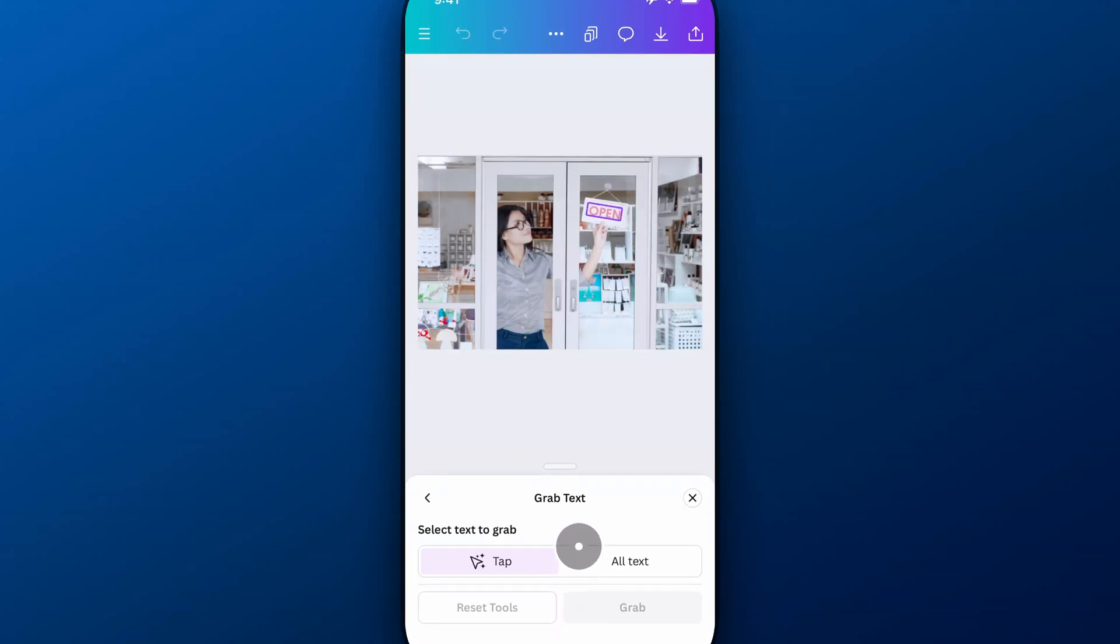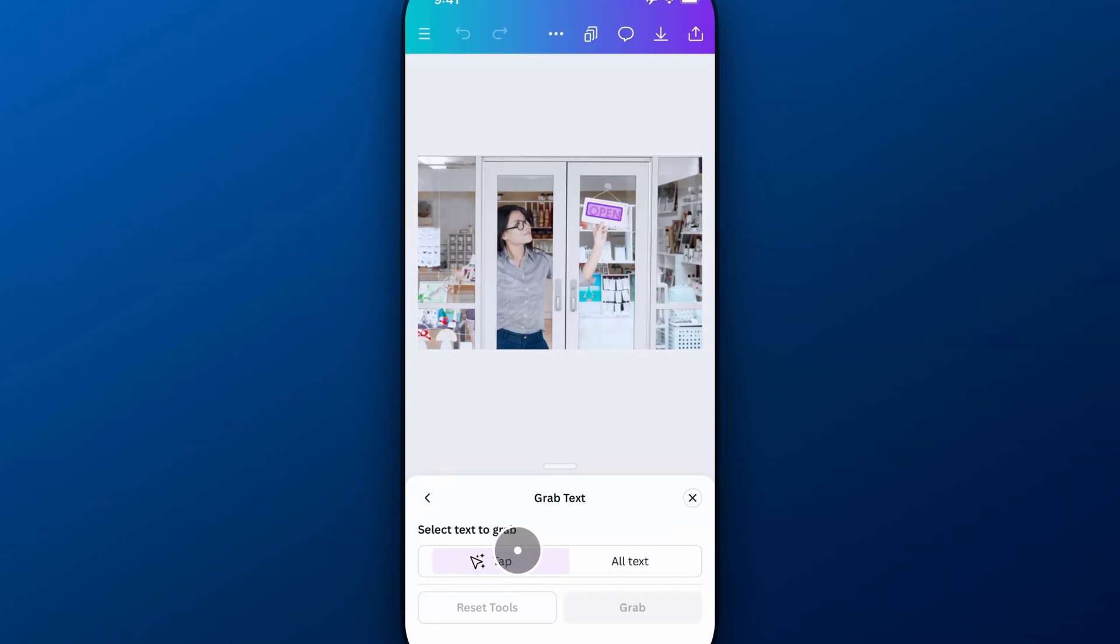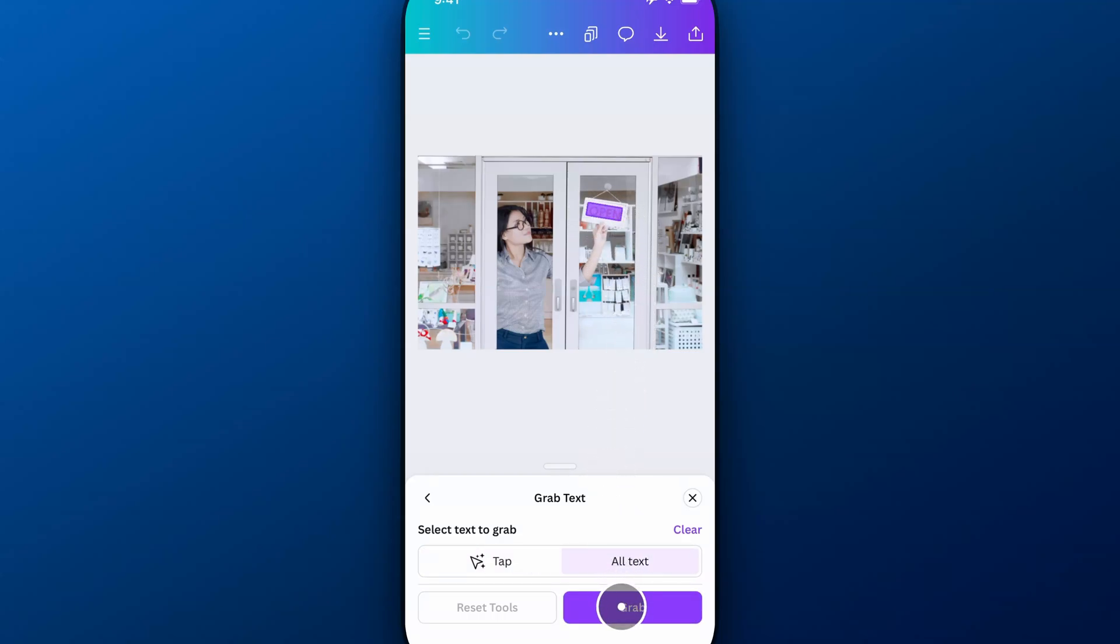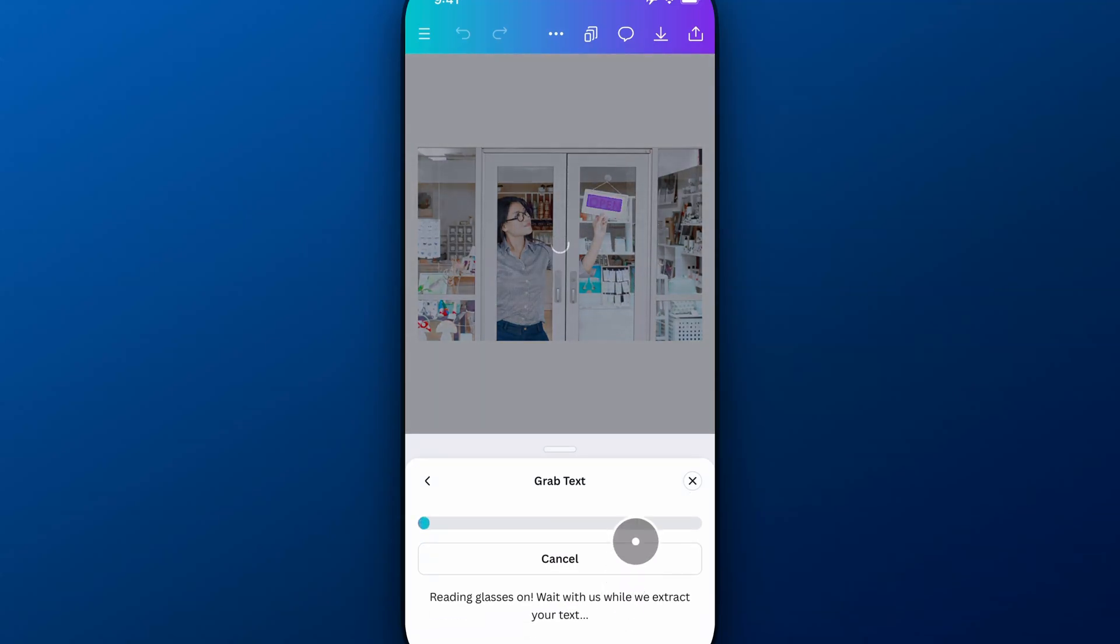It's going to see the text. You can select all text if you have multiple different text elements, or you can tap on which ones you want to edit. I'm going to tap on this open sign and have it grab that text.